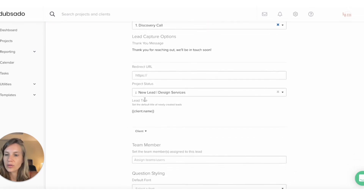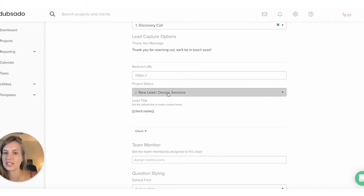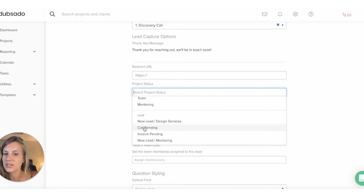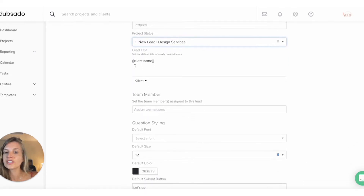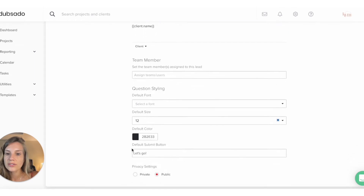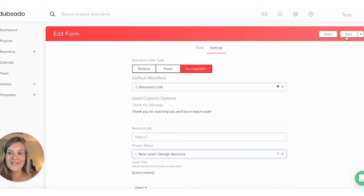You can also choose the status. If you don't know about Dubsado project statuses, you might want to watch my other videos. You can choose statuses in Dubsado for the workflows. My leads come in as 'new lead for design services,' while 'Job' is obviously when they're already paying clients. Then for the lead title when it comes in, I want it to be the first name and last name of the prospect. You can also choose your default color and the default submit button text. Those are all the settings — and never forget to save.